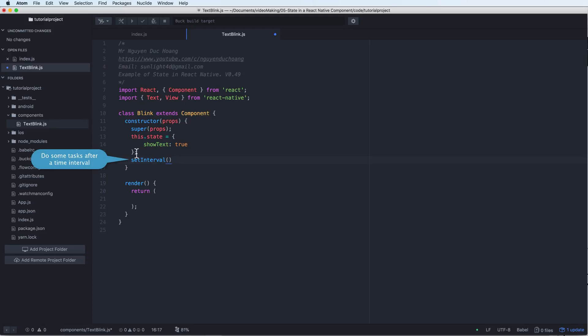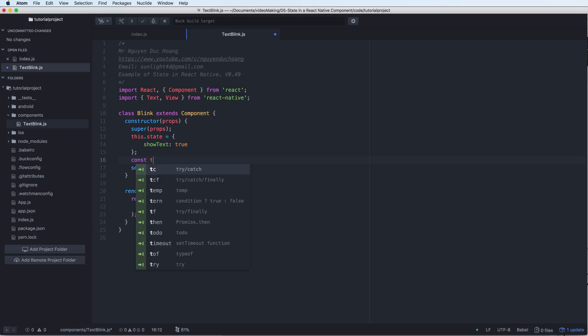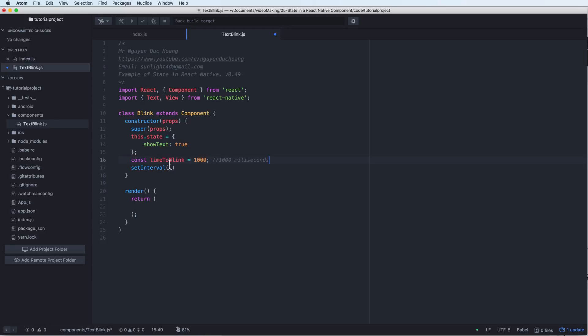What about setInterval? It will do some tasks for a few seconds or milliseconds, or periods of time. I can set a period of time, for example, time to blink about 1000 milliseconds.